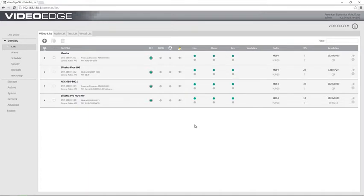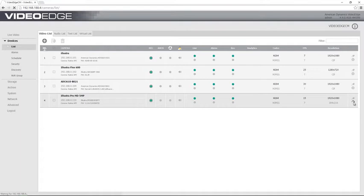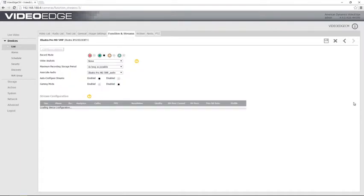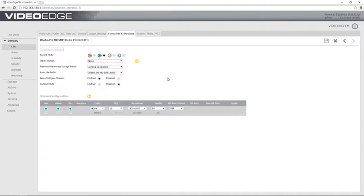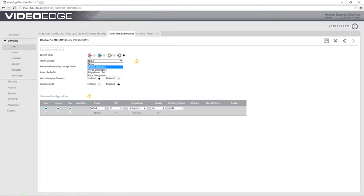That's now gone into the device list and you can see it there at the bottom, and I'm going to choose the gear cog icon over to the right here just to enter the advanced camera settings. What we need to do is configure the camera on this video edge to receive those edge-based video intelligence alarms. So the first thing I need to do is change the record mode to record always with alarms, then I need to choose the edge-based video analysis type from that video analysis drop down.